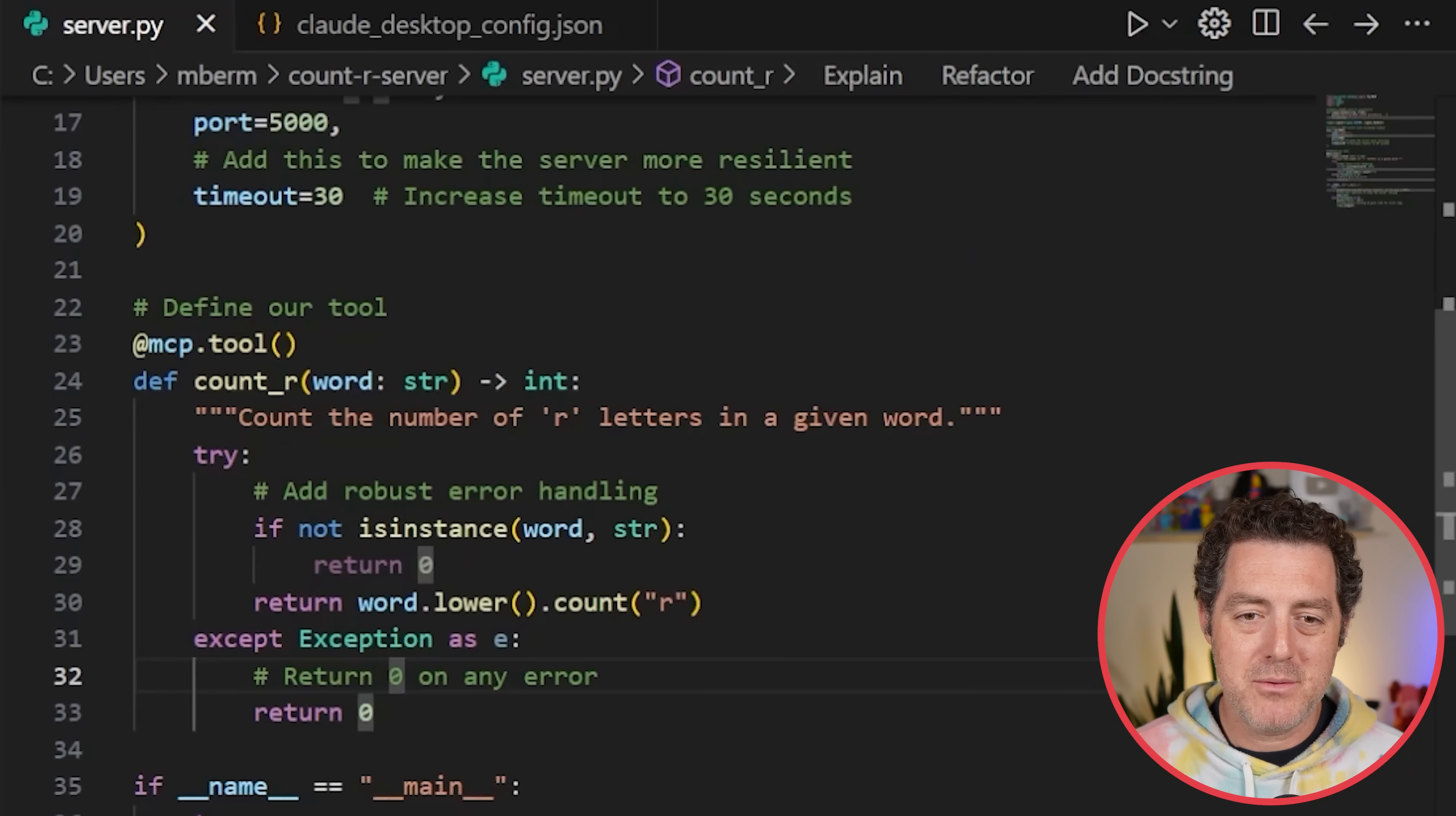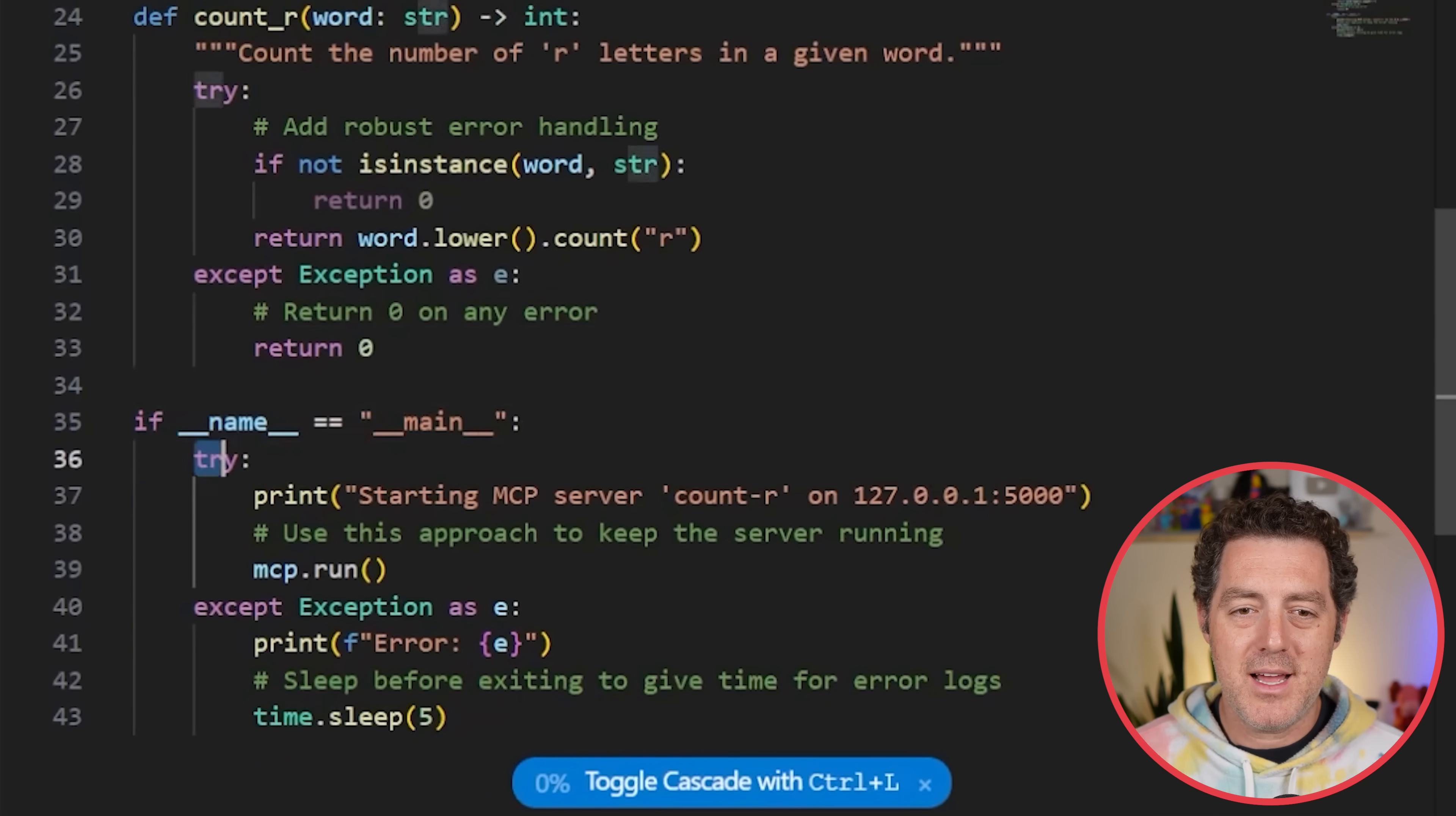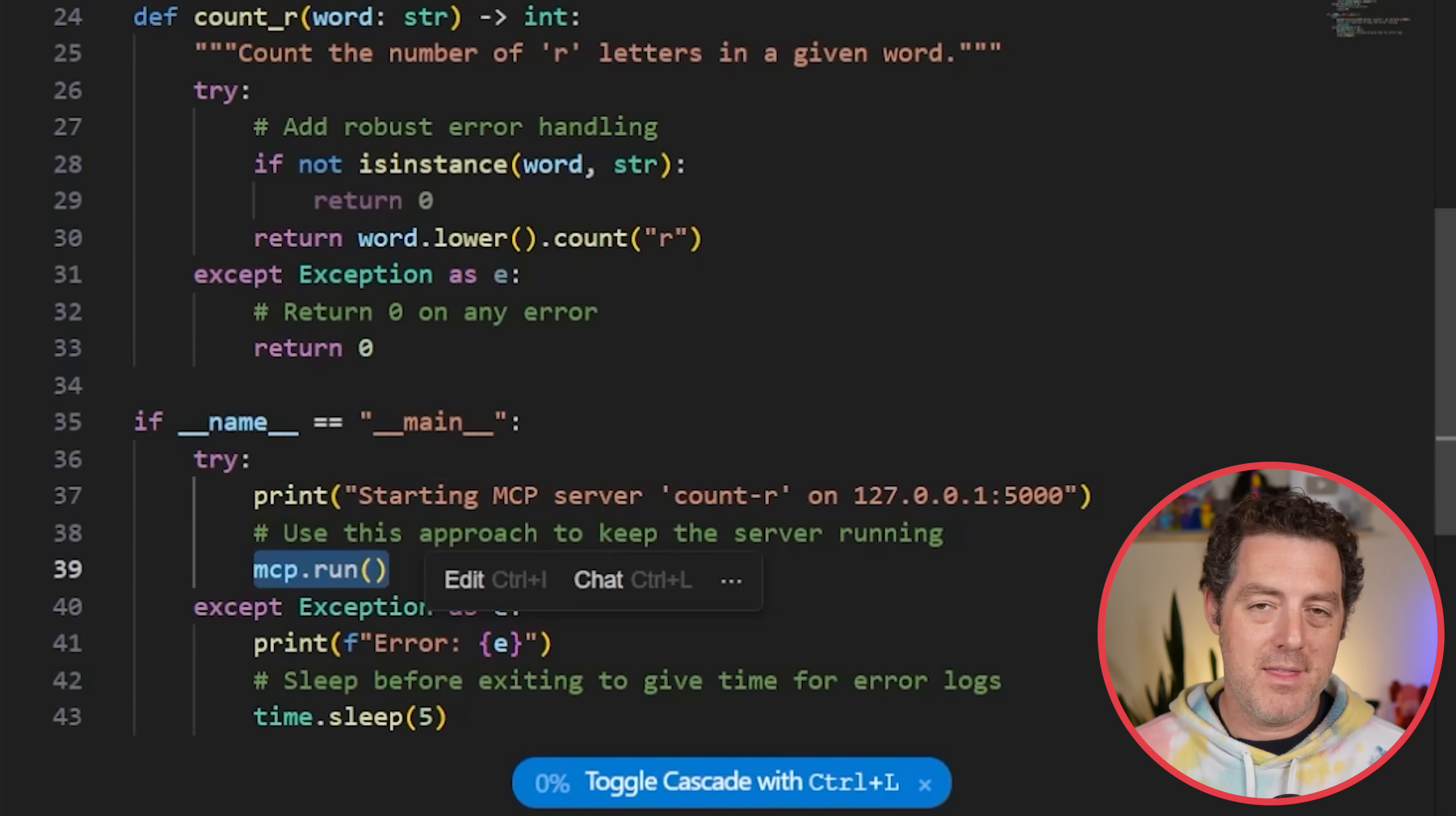Back to the code, if we have an exception, we return it. Then at the end, you say if name is equal to main, and then we give it some output. Print starting the MCP server, and then you do mcp.run, and that spins up the server.